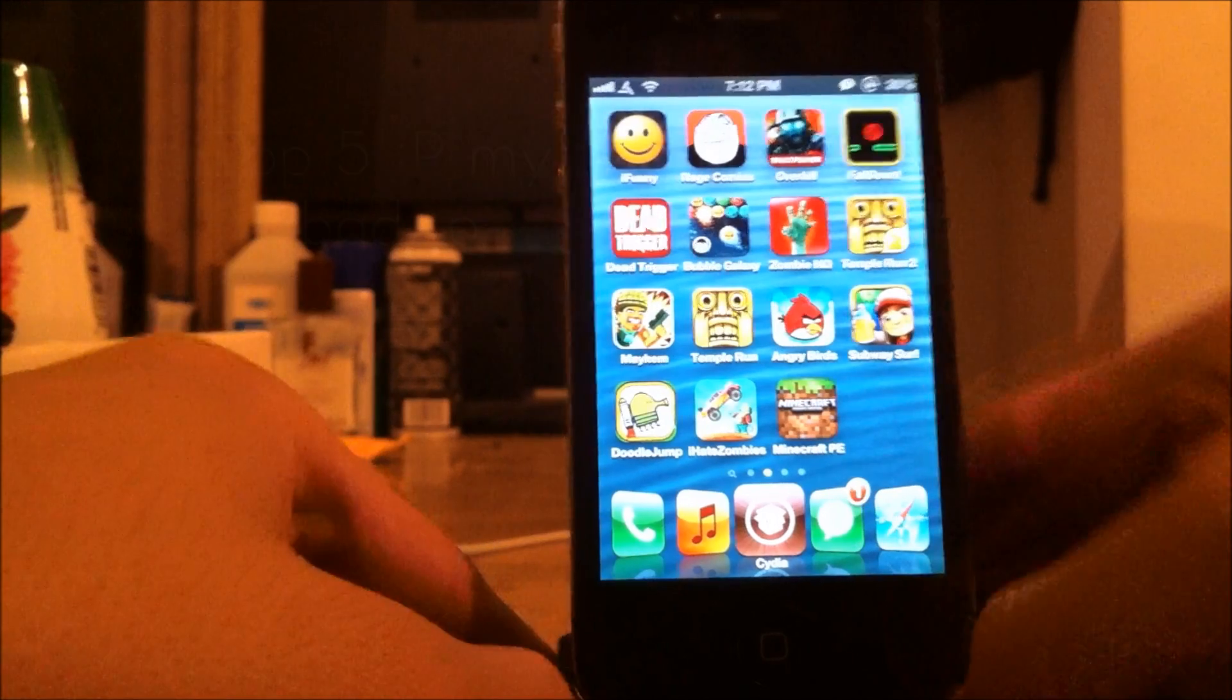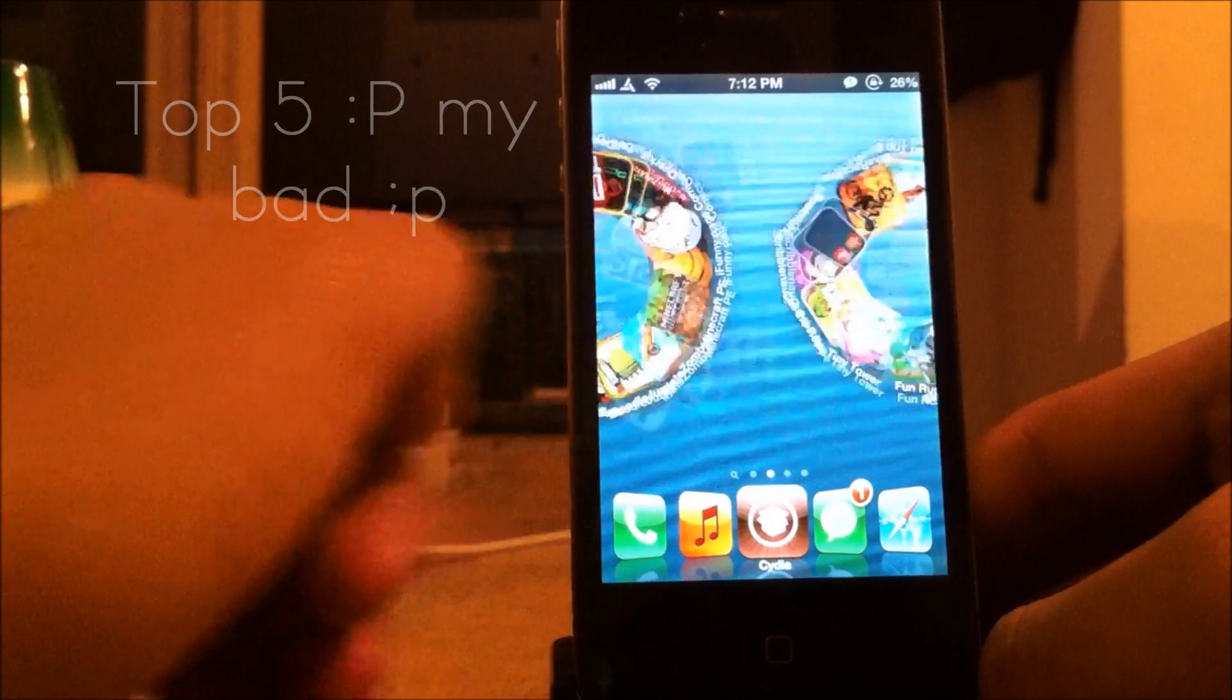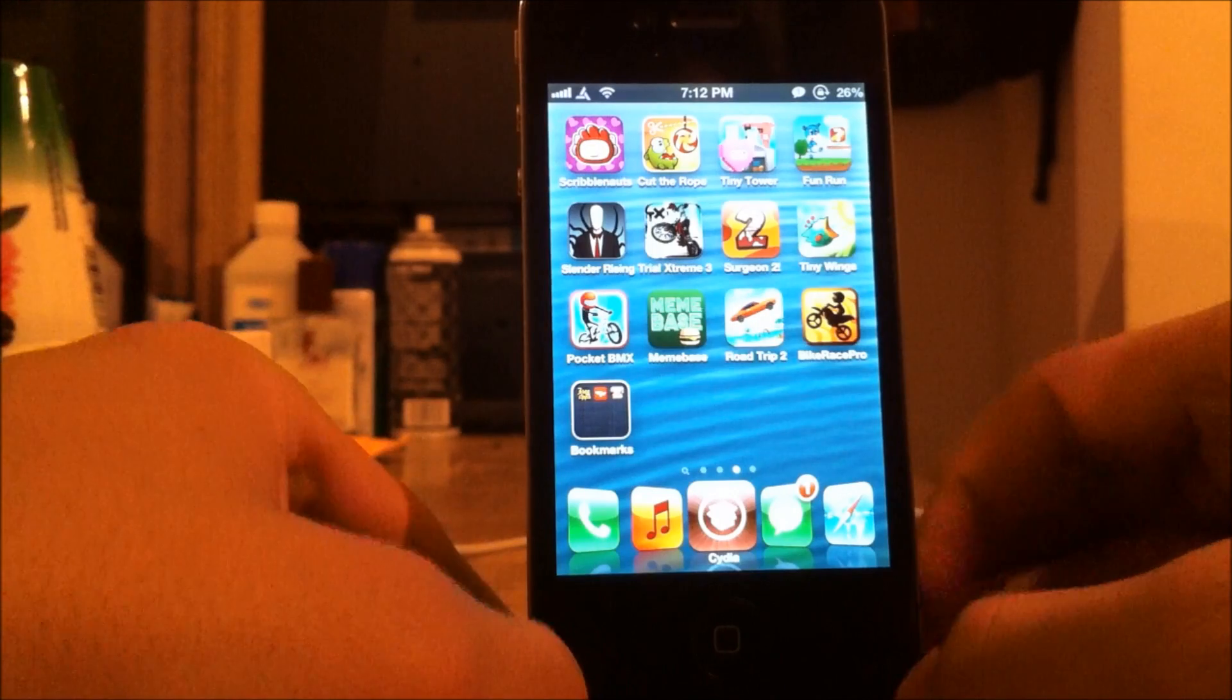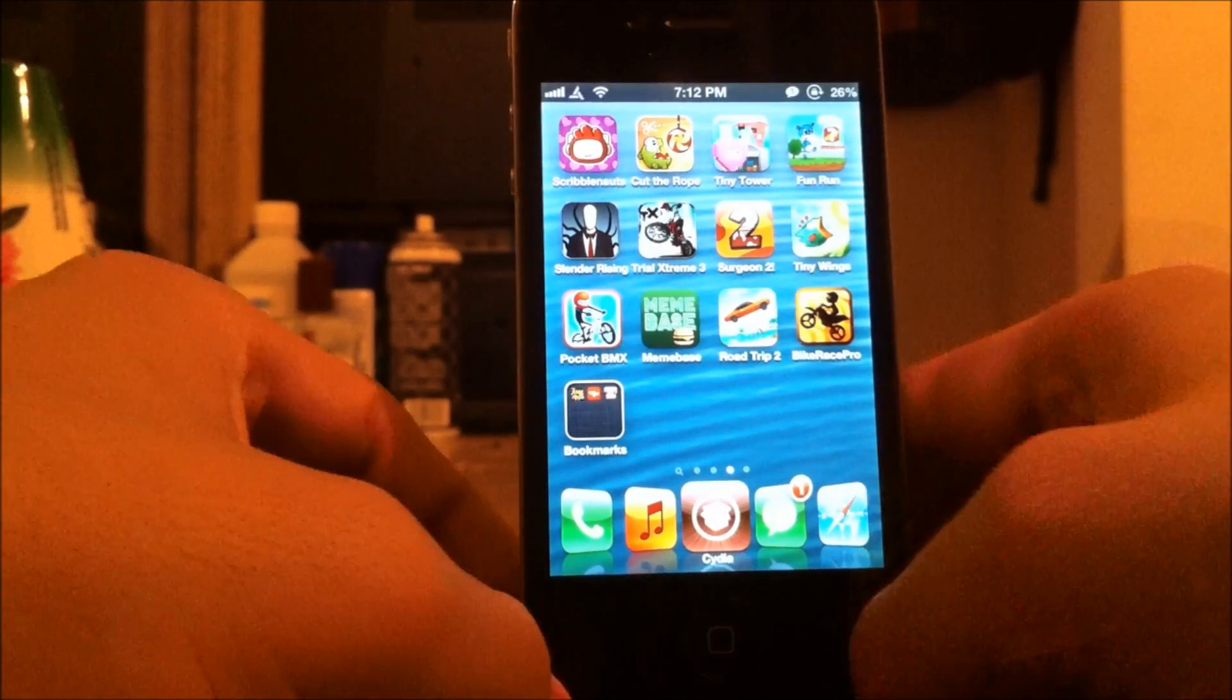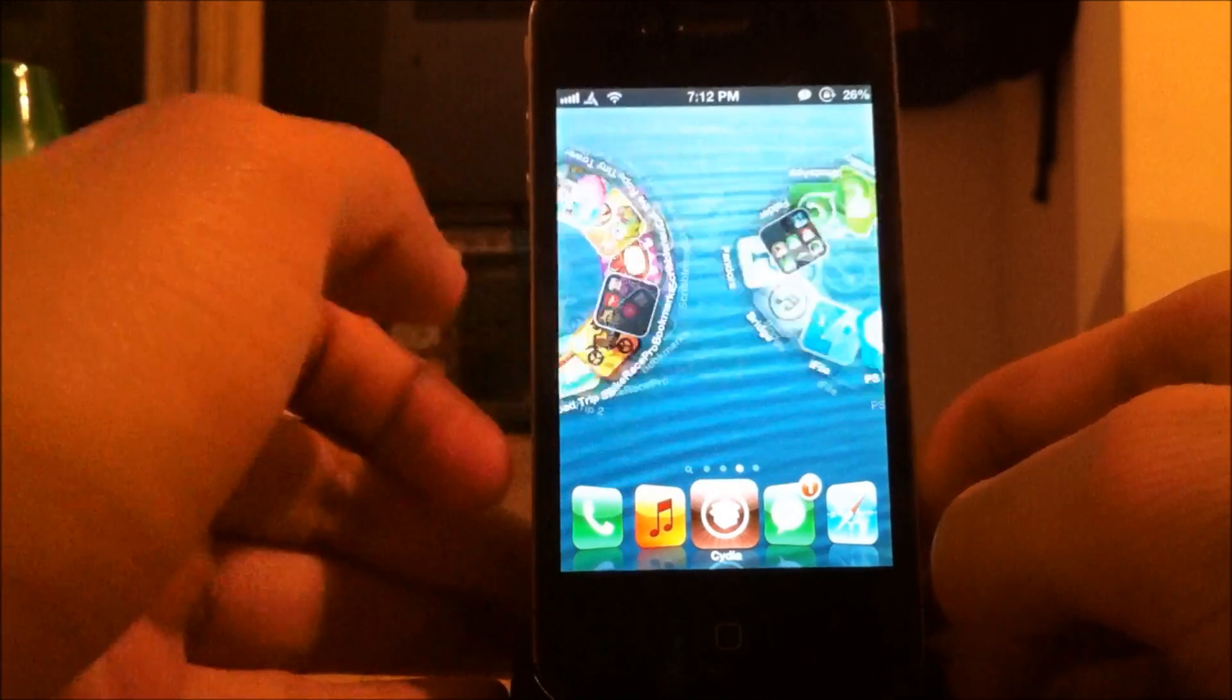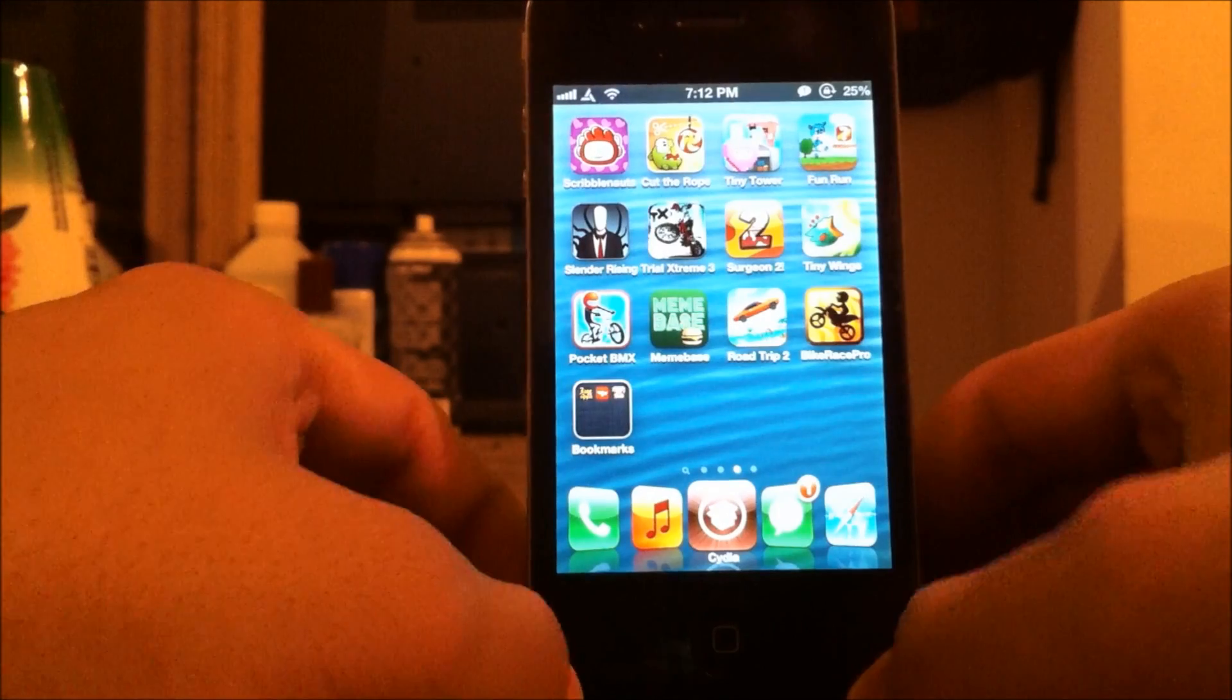So those were my top 10 favorite iOS 6.1 Cydia tweaks and apps for your iPhone or iPod touch. If you liked this video, if it helped you at all, make sure to subscribe for more videos soon. Like this video if you think it was helpful. Just maybe more people can see it. Make sure to comment if you have any questions about anything I just said in this video. Or if you have any suggestions for future videos, I'll make sure to read every single comment. So yeah. Thank you for watching. Have a great day.